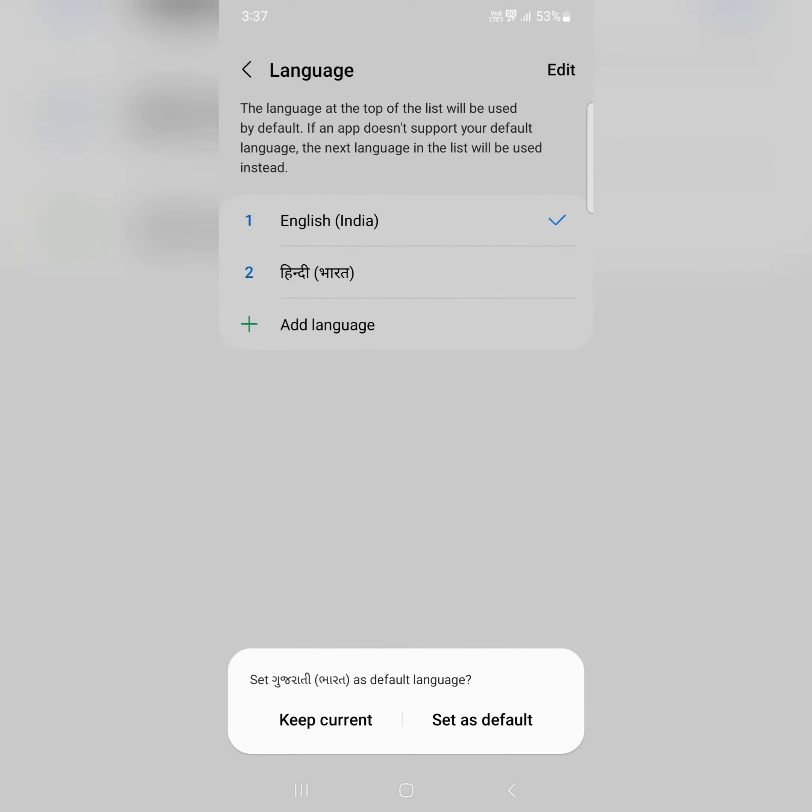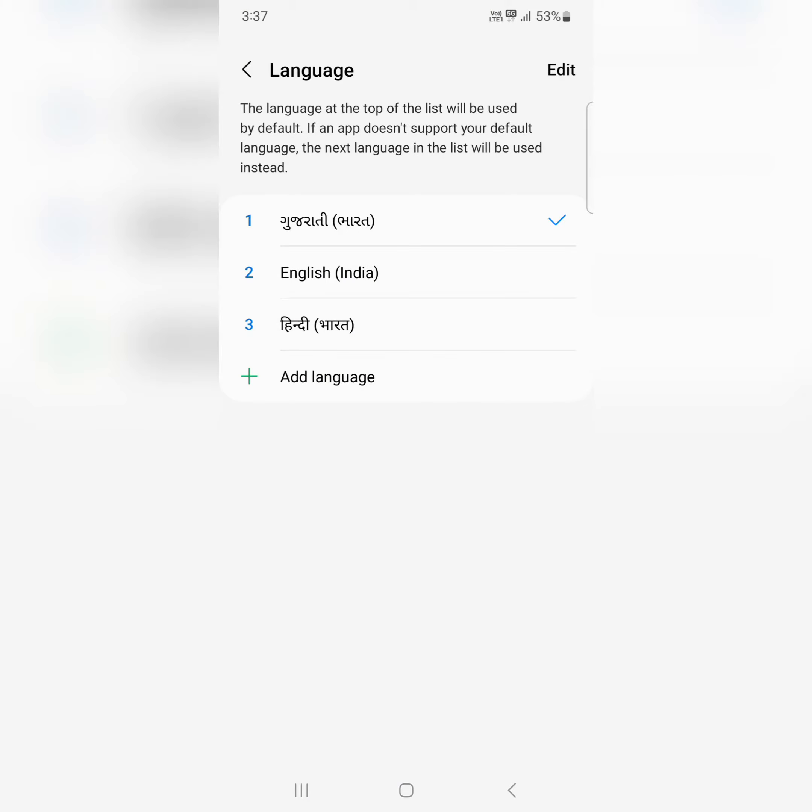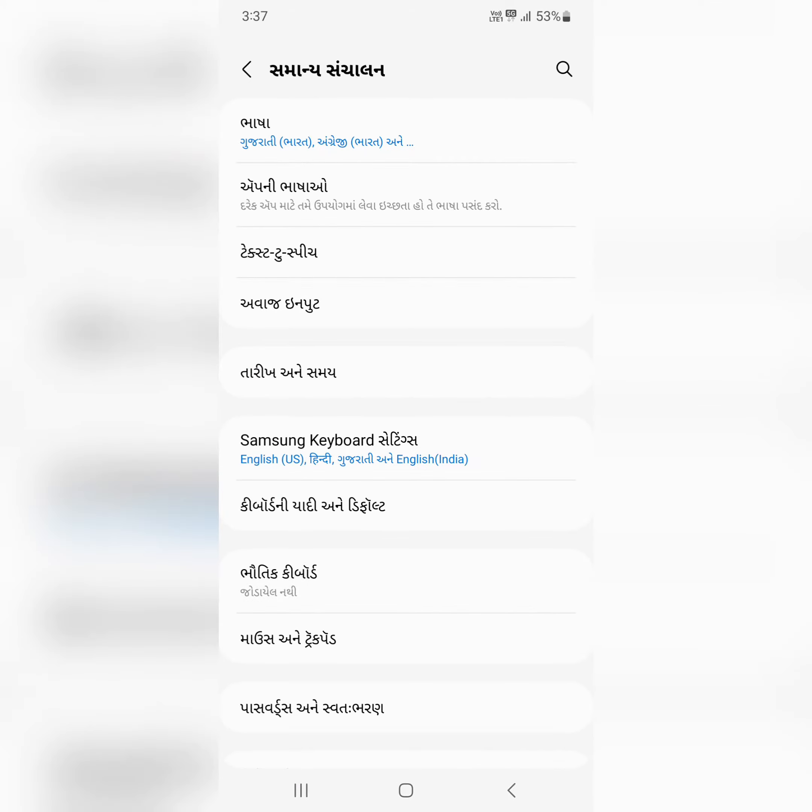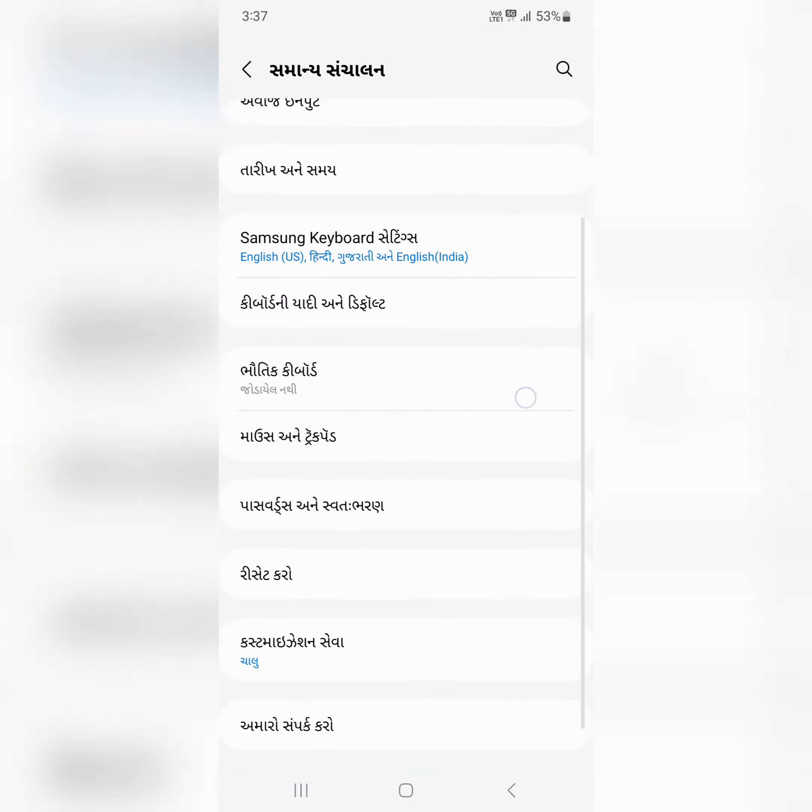Now choose Set as Default or Keep Current. Tap on Set as Default to change your phone language. Now go back and you can see your phone language has changed.